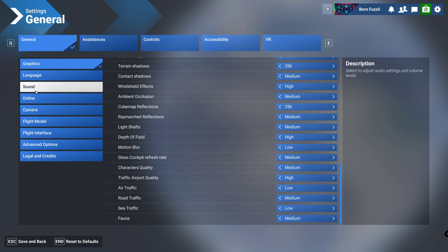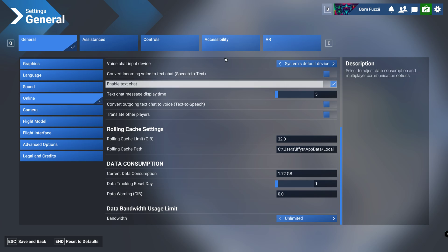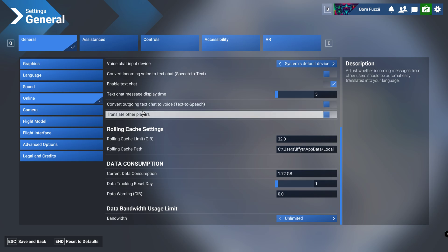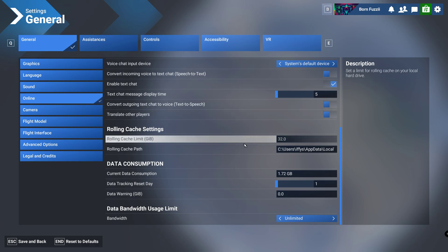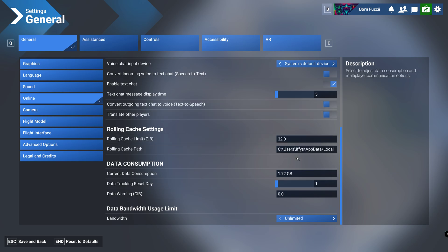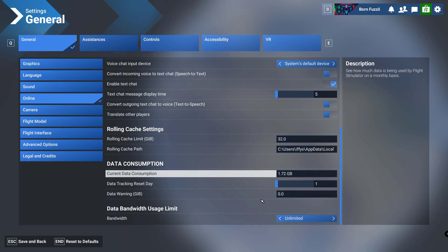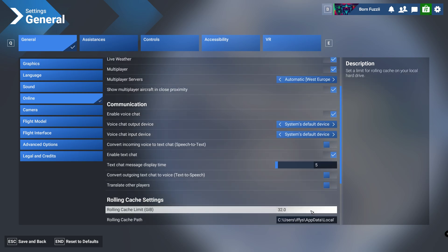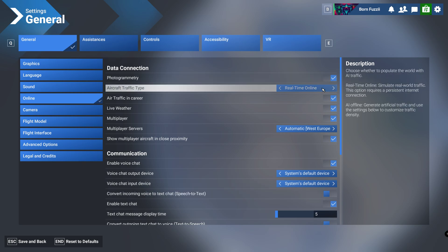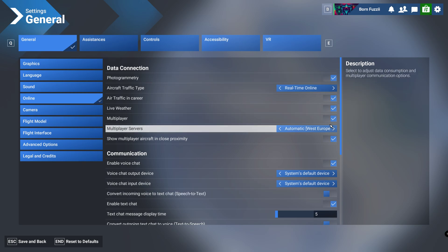Also I'd like to say go to the online section down here. What we're going to do is put the rolling cache limit to 32 gigabytes wherever your path is. Then the consumption bandwidth, make sure this is all set to high. We're going to go up here as well, I've put the air traffic type on real time.